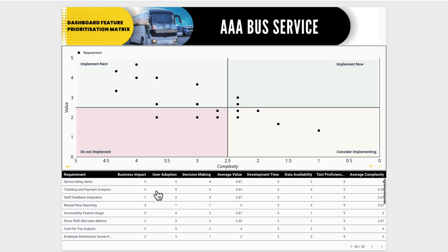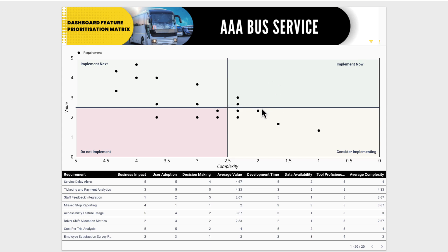In this video, I'm going to show you how to build a prioritization matrix in Looker Studio. So the idea of a prioritization matrix, especially when it comes to dashboard design, which is in this example, is deciding what requirements to implement.